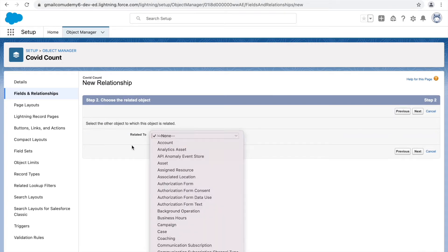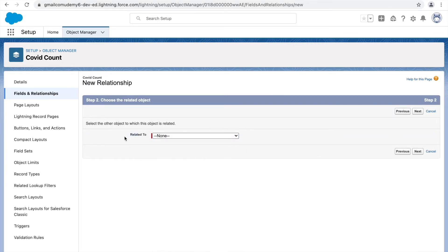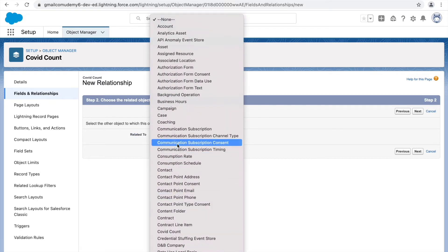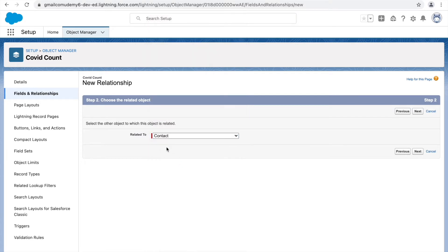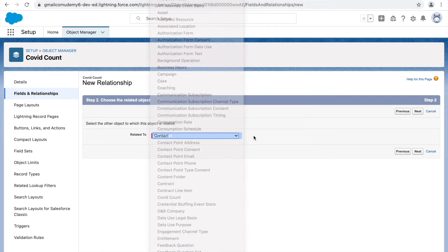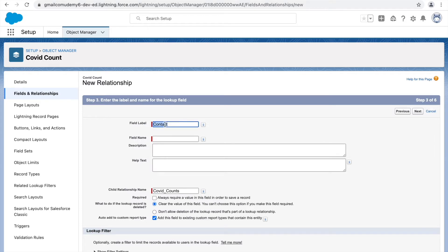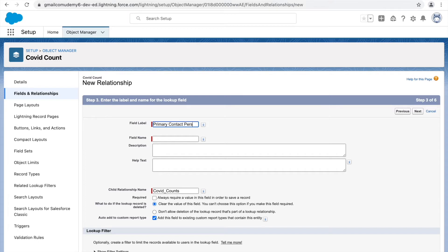Let's click on next and select what object we want to relate it to. The parent would be the contact — you always create the field on the child level to associate with the parent. We are on COVID count and relating to contact. I'll give it a name: 'Primary Contact Person,' and the child relationship will be called 'COVID Counts.'